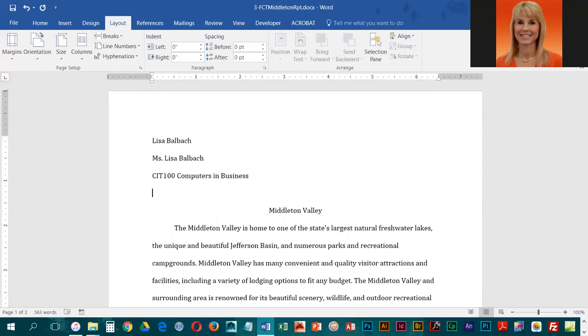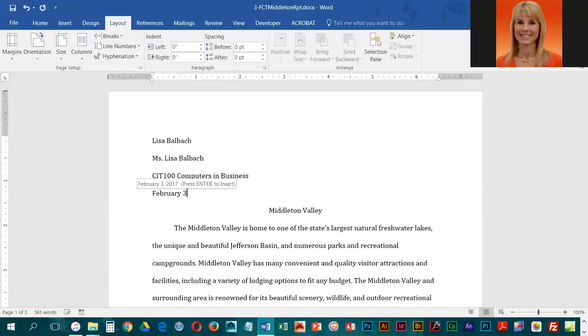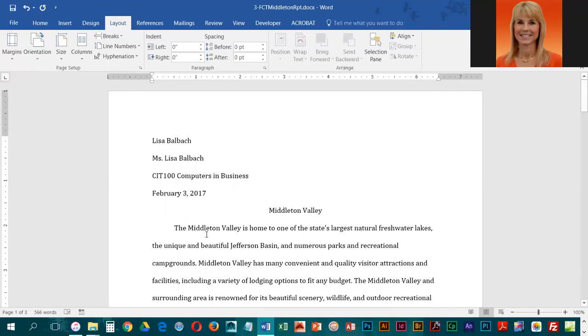Then you're going to key in today's date, so it is February. Because this is a short report, we do need to have a heading.